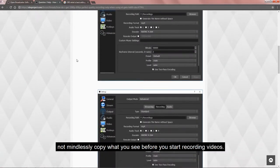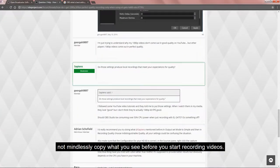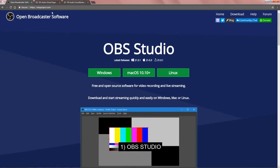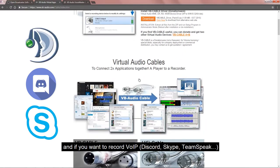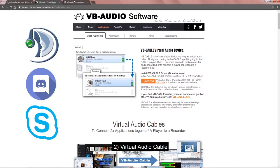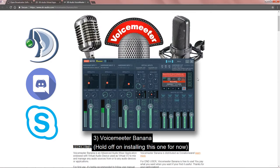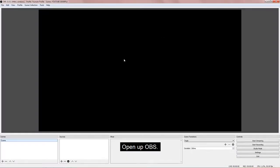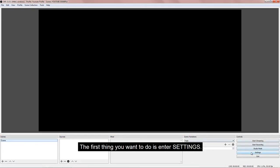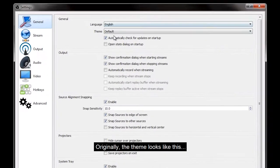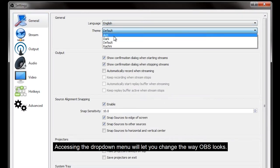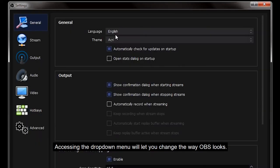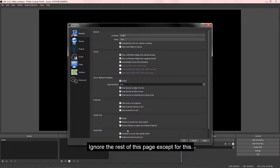Before you start recording videos, the things you will need to install are OBS studio, and if you want to record VoIPs such as Discord, Skype, or TeamSpeak, please include virtual audio cable and VoiceMeeter Banana. Hold off on installing the banana for now. Open up OBS. On a fresh install, this area should be empty. The first thing you want to do is enter settings. Originally the theme looks like this, and accessing the drop-down menu will let you change the way it looks. I prefer dark.